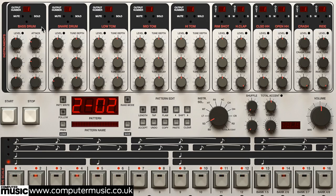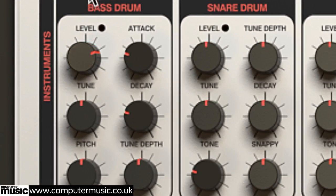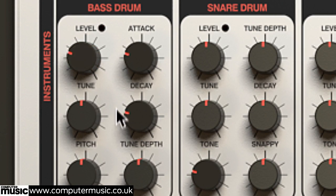Several of the controls are common to all 11 sounds, starting with level, which is primarily a volume control but also determines the amount of pattern randomization applied in the sequencer's randomized mode, as discussed in the previous video.